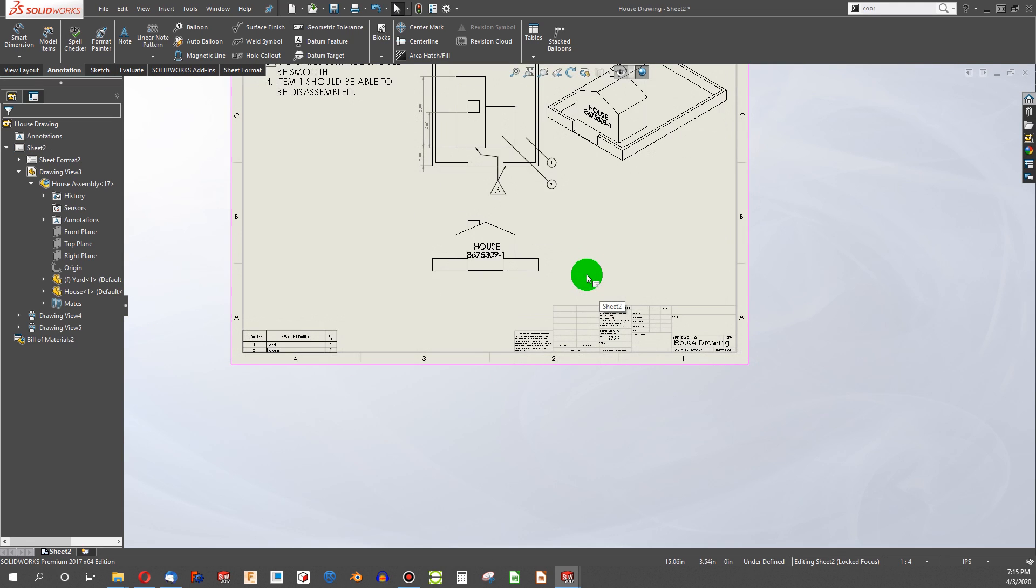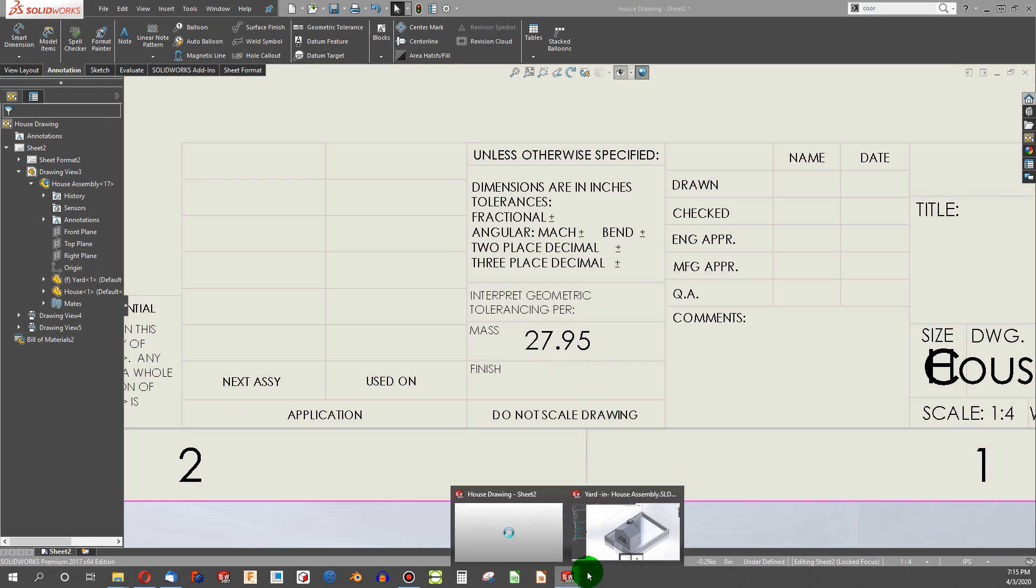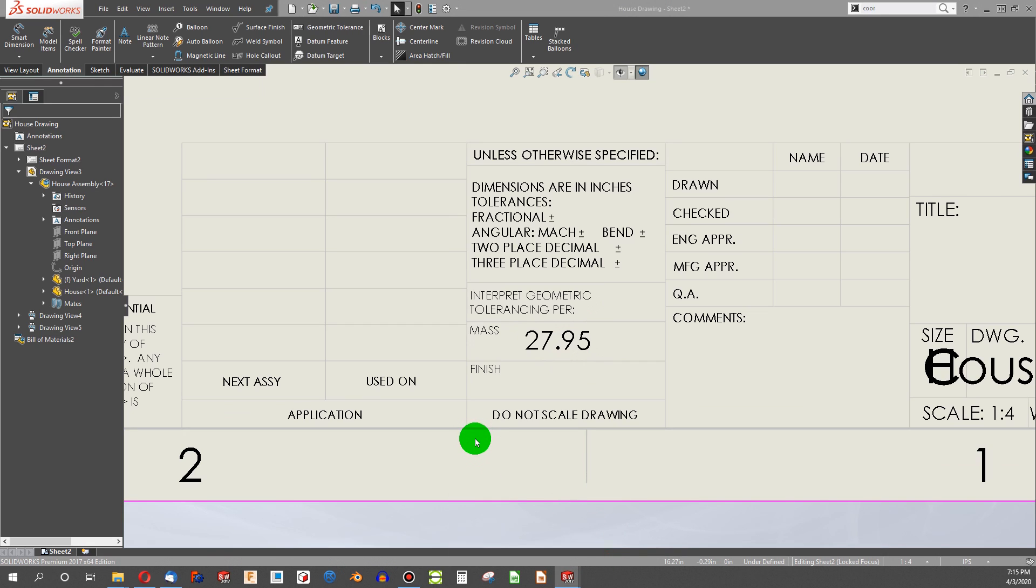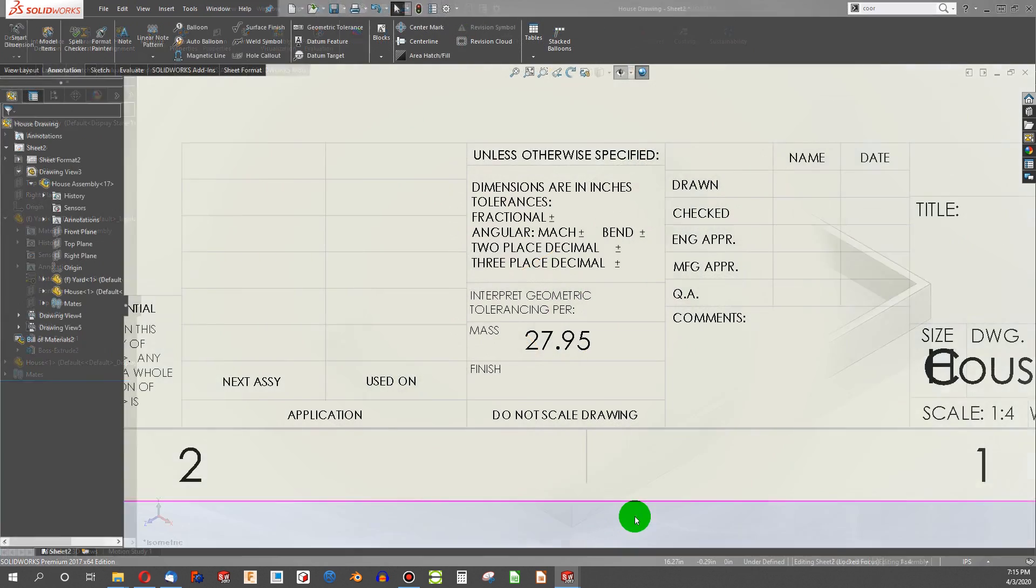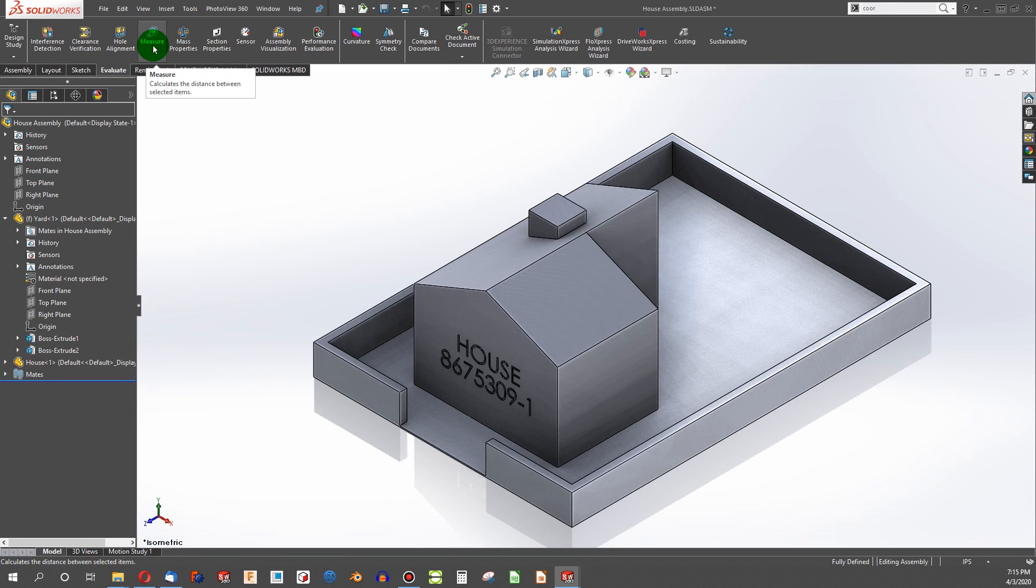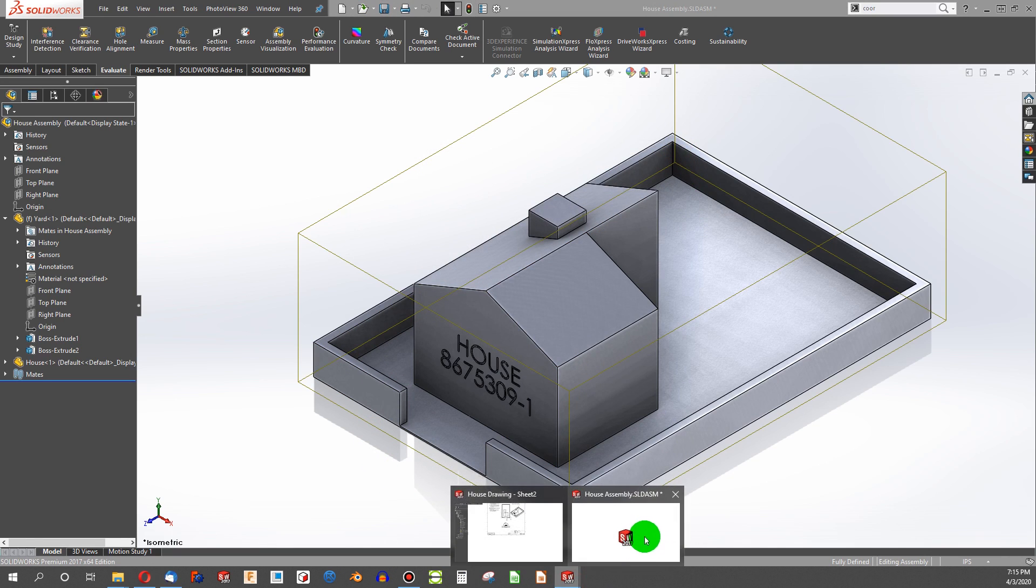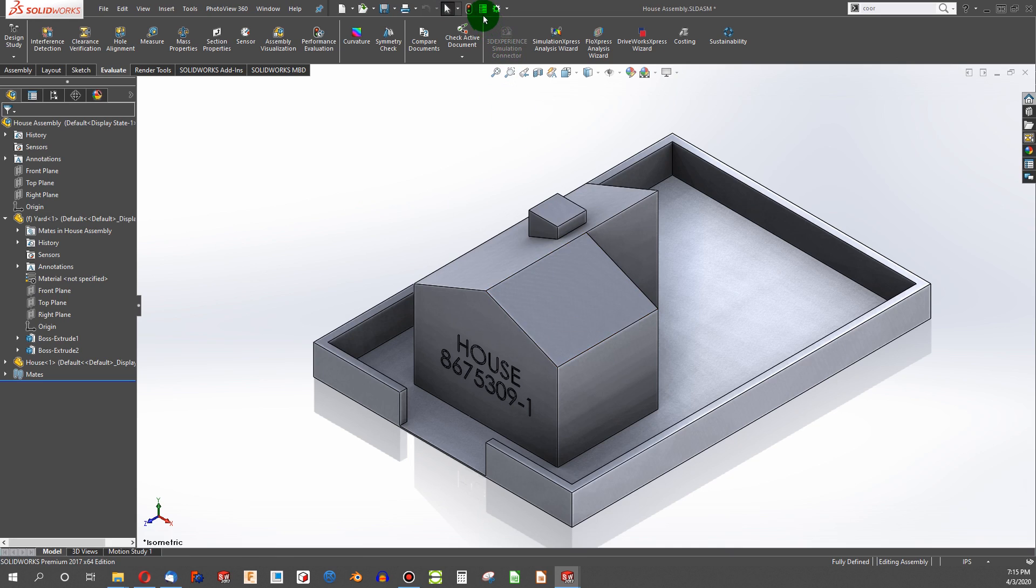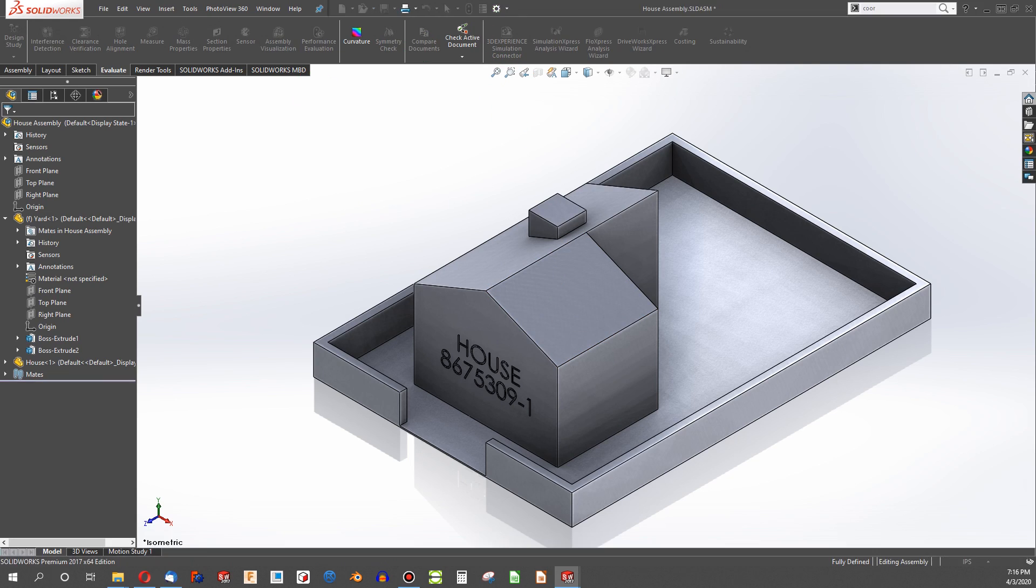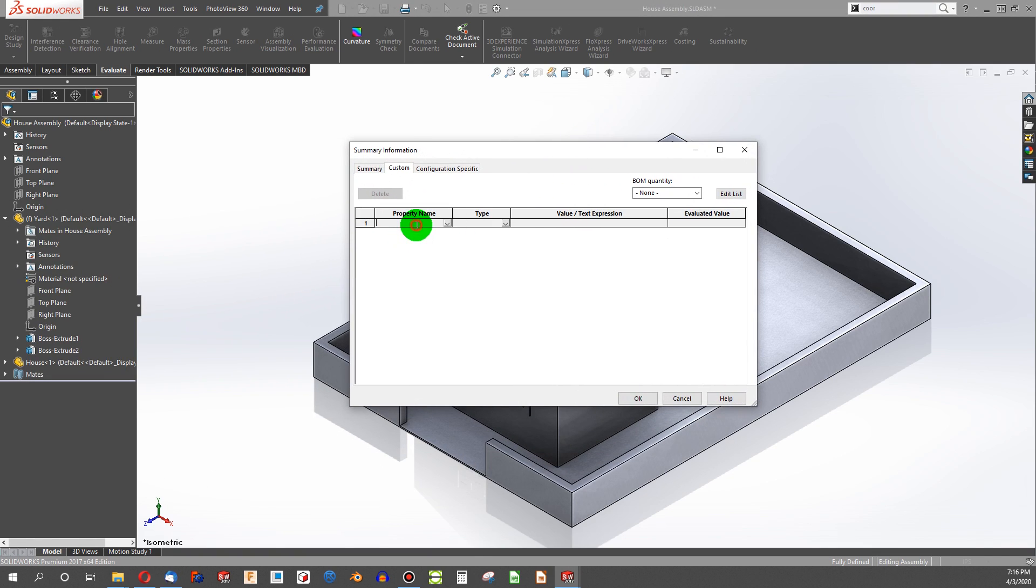All right. The next thing that we would want to look at is our mass. So right now I have 27.95 pounds. But I went and changed a feature in my assembly. And with this assembly up, if I look at my mass properties, I'm at 28.35 pounds. So I'm a little heavier. And what I want to do is make a property that reflects my mass. To do that, I come up to this point here, file properties.